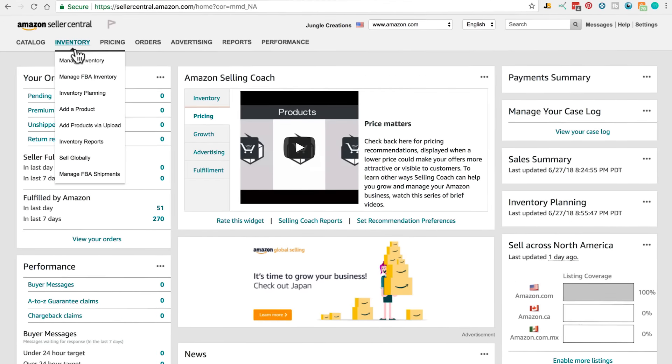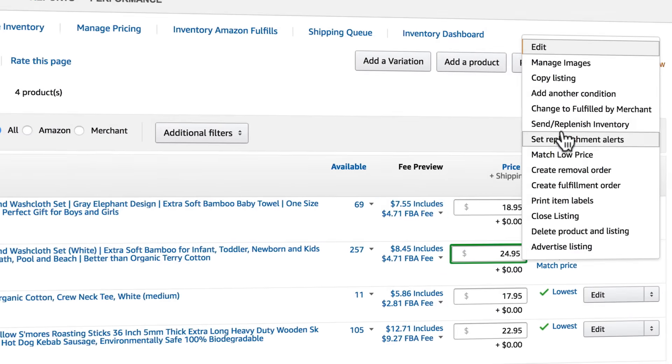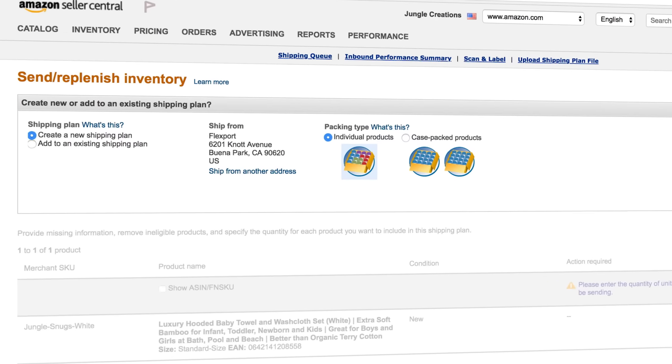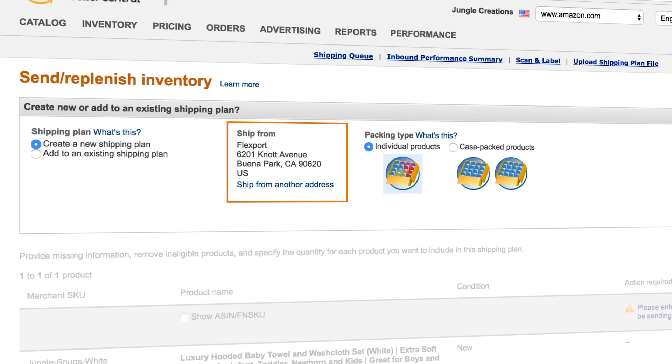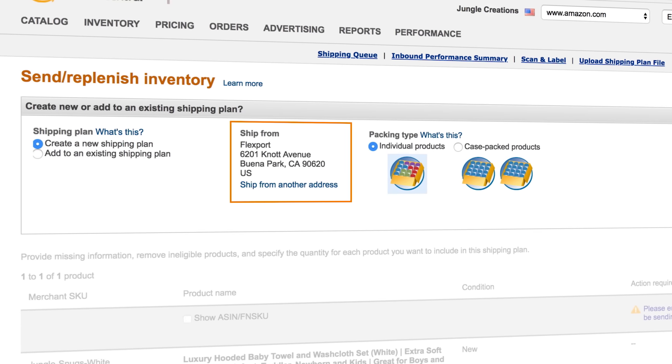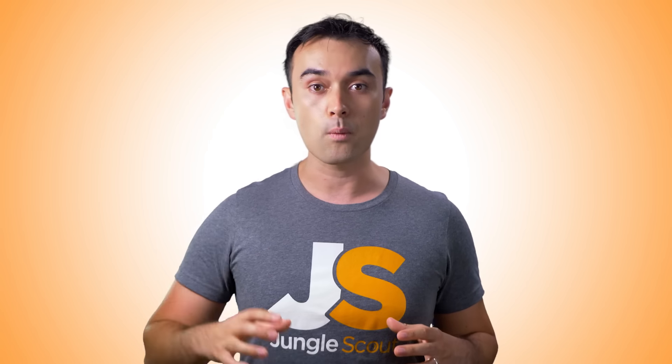Go to inventory, manage inventory, and then send/replenish inventory. Create a new shipping plan. For the ship from address, put in your supplier's address if you're using them to organize shipping, or if you're using a freight forwarder, then put their address in here. The reason being that within the US, Amazon has deep discounts with partnered freight companies, so the cheapest option is to have your freight forwarder get your shipment to the US where they hold it at one of their locations, and then use Amazon's partners to ship it that last mile into their warehouses.